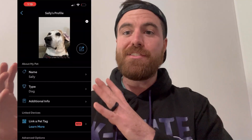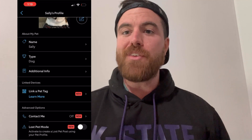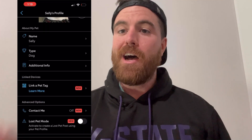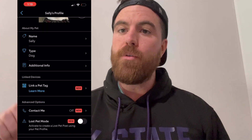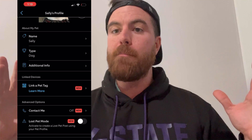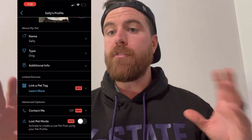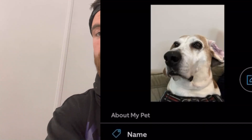Here's our final profile of Sally — you can see what Sally looks like. Down at the bottom you'll see there's an 'Enable Lost Pet Mode' option. That'll send out a blast to everybody on the Ring neighborhood app letting them know your pet has been lost, what they look like, and what to look out for.